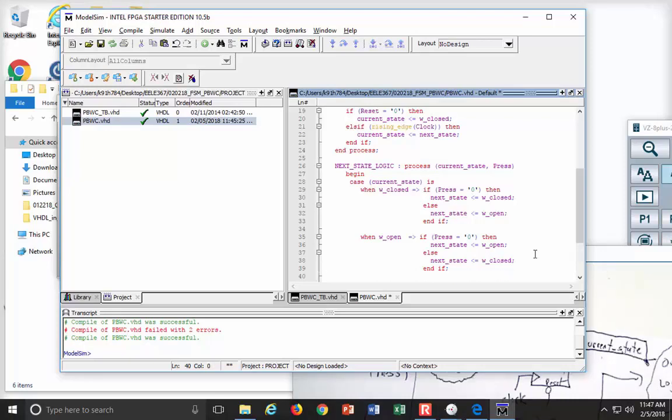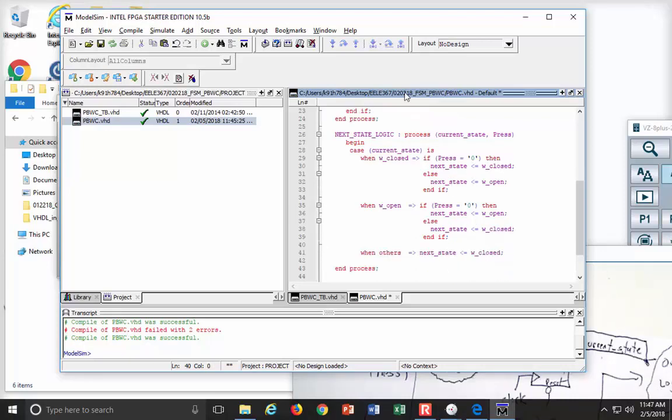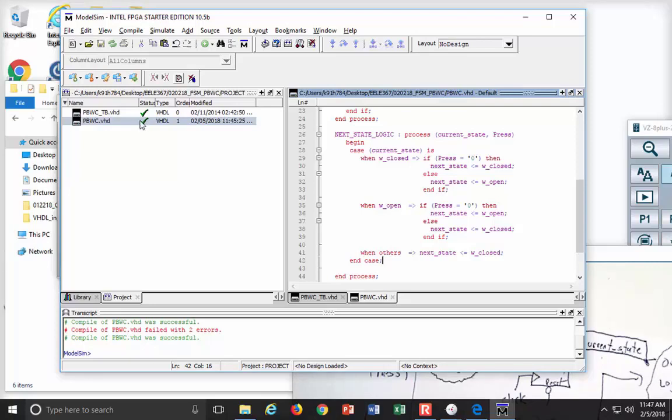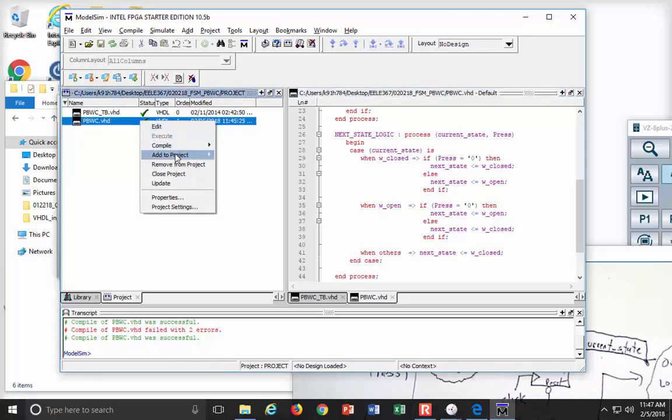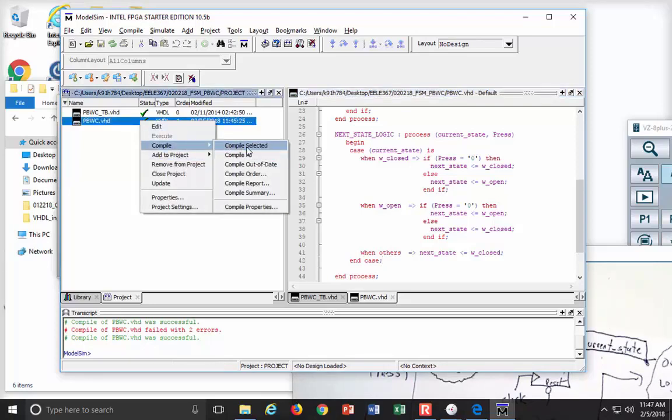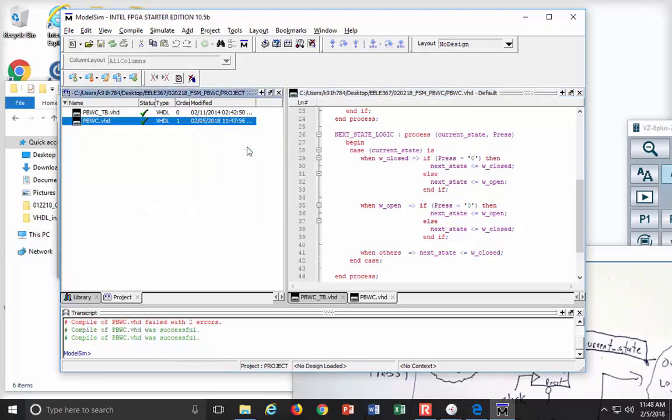So what I can do is I can just say when others to be, you know, complete. And I can say otherwise, go ahead and just set next state back to W closed. That will be kind of the catch-all situation in case the whole thing goes wonkers. All right. All I do now is I end up my case and my process. And let's get a compile in here. So let's see if this works. Compile, select it. Beautiful.